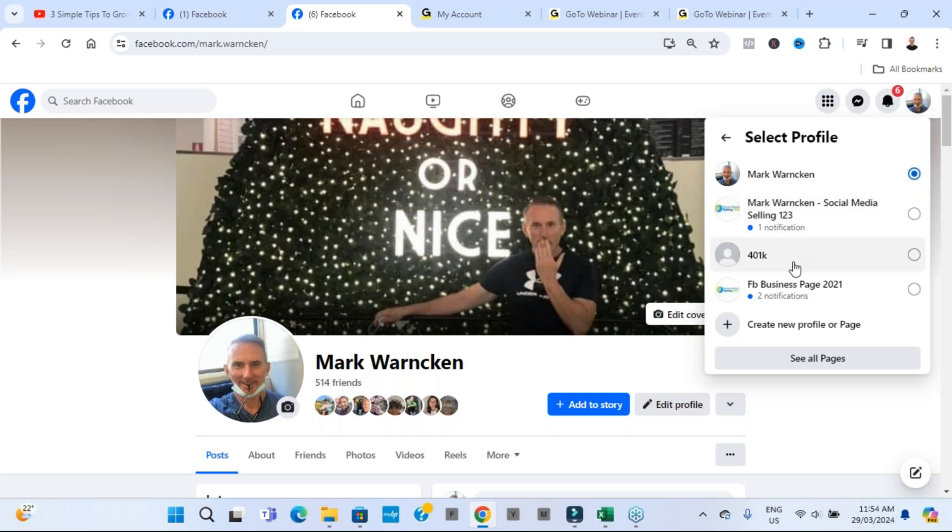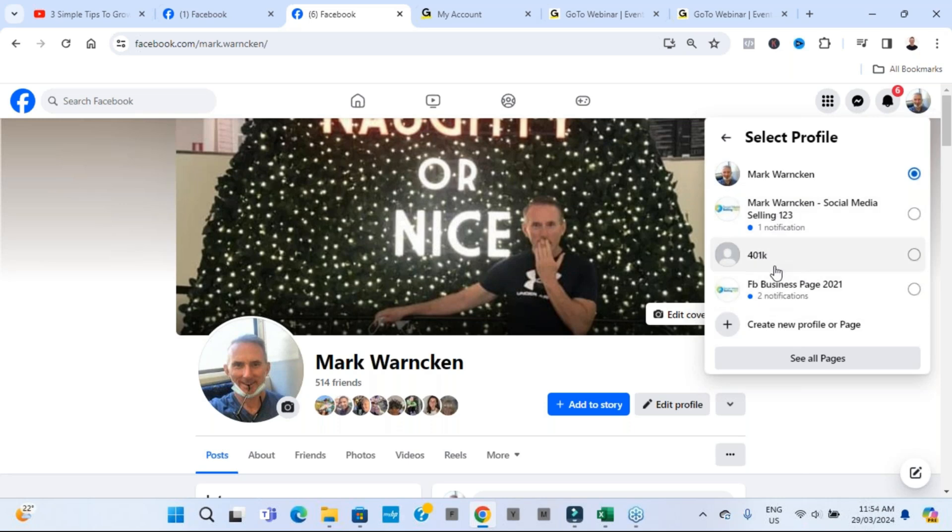And what it's then going to show me, it's then going to show me some of the other Facebook business pages that I currently have. This is my main one here. Mark Warnken, Social Media Selling 123. These are just a couple of test ones and ones that I no longer use. But you want to now click on here, create a new profile or a page.